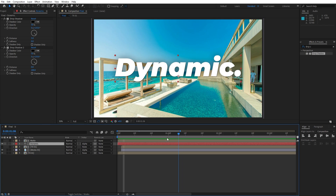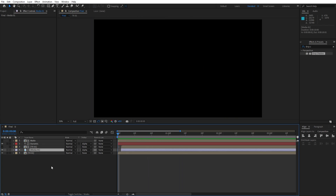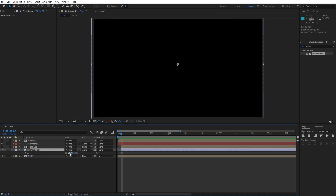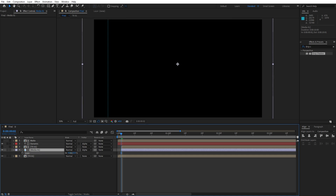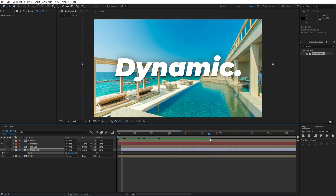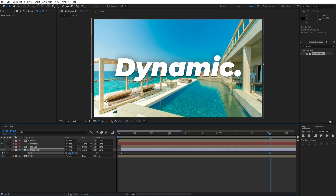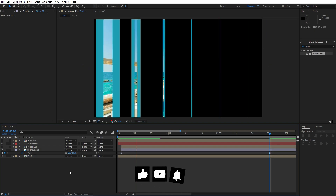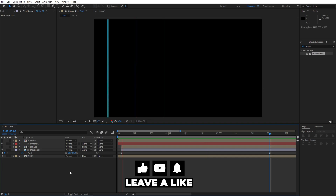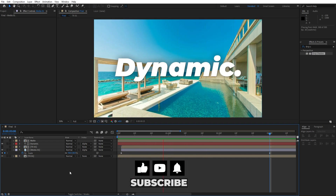For the final step let's animate Media 01. Hit S for scale. For the first keyframe I'll do around 62 because this is larger media — if your media is Full HD you can type 115 and set the first keyframe. Then go to around 2 or 3 seconds and set it to 56. Hit 0 to see the preview and this is gonna be our great-looking animation.